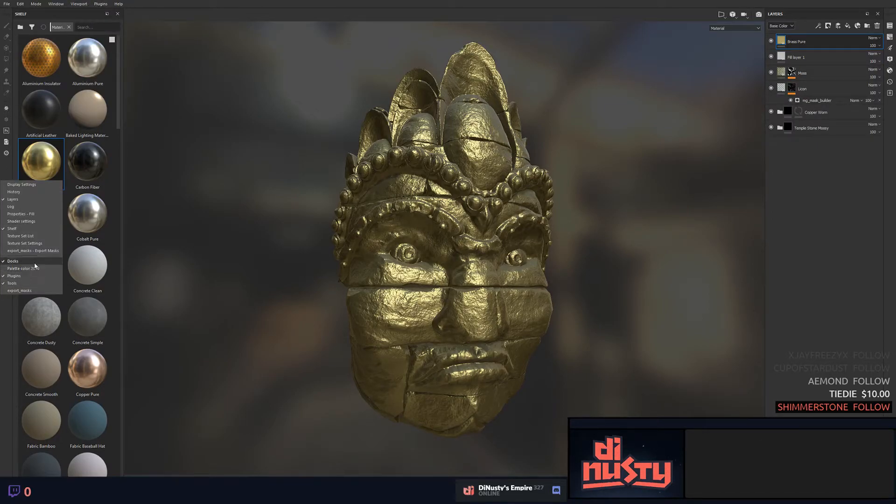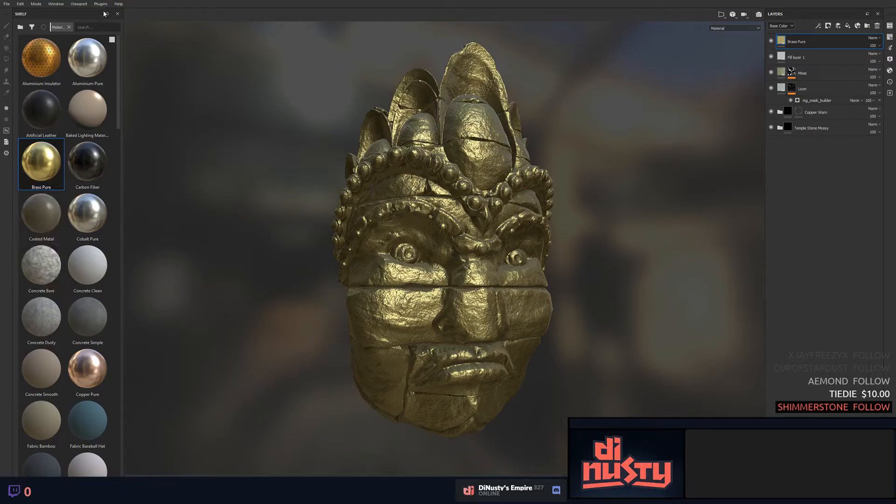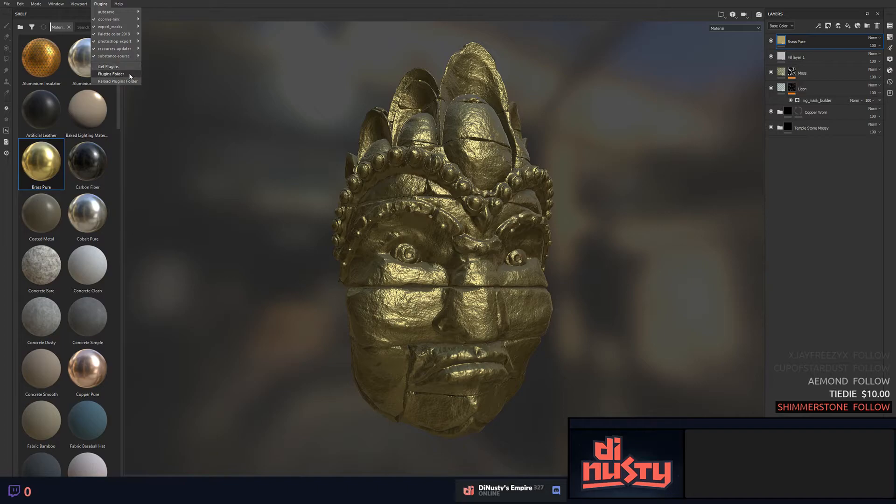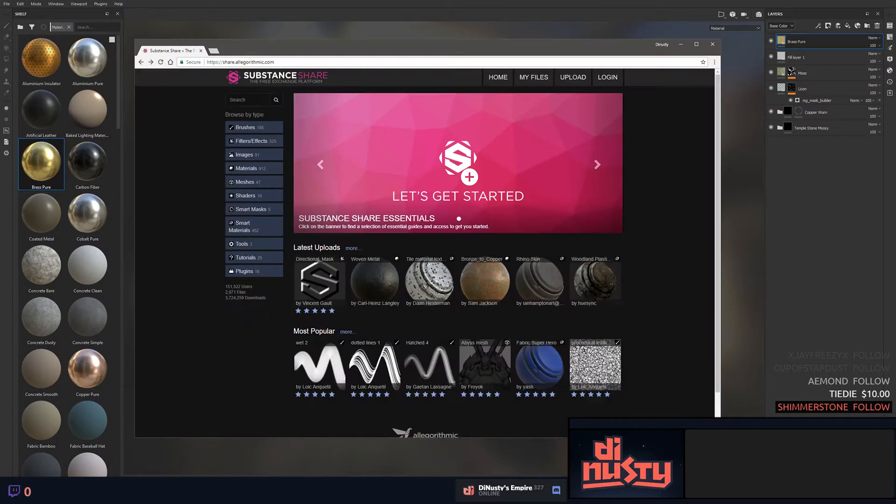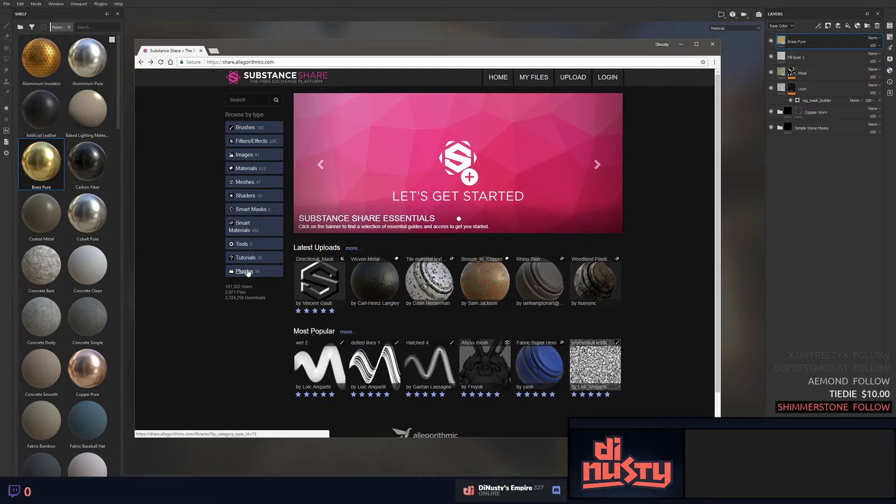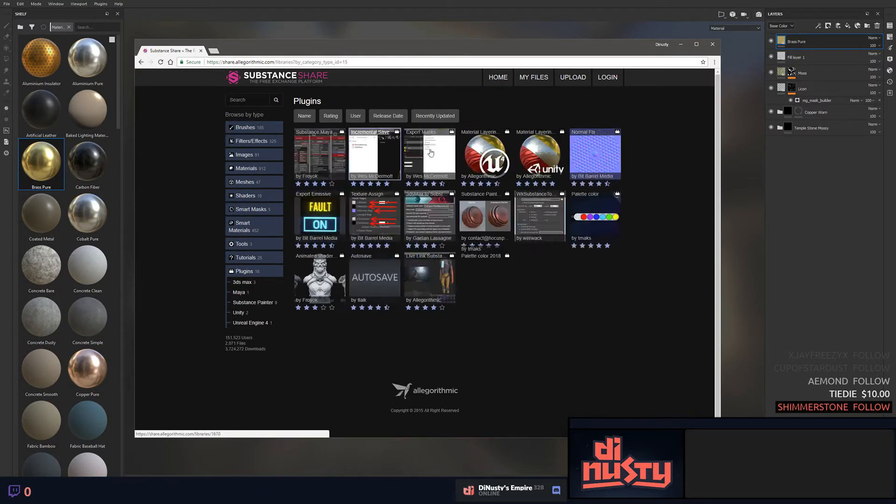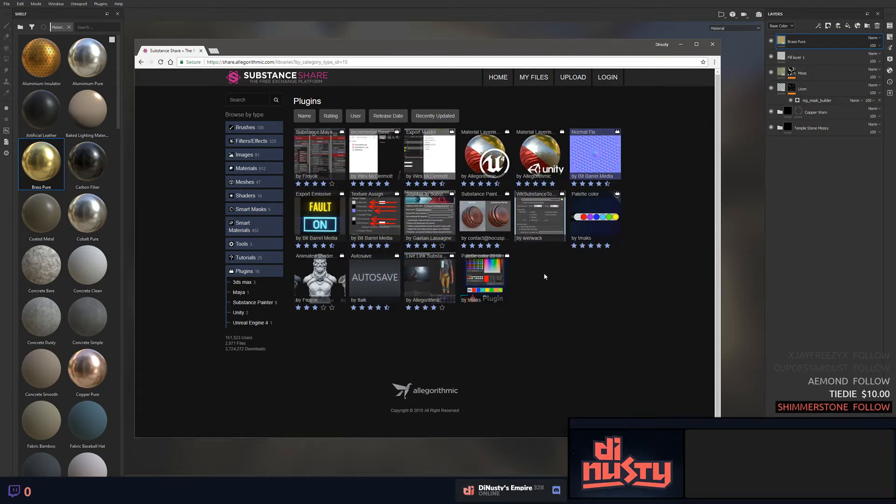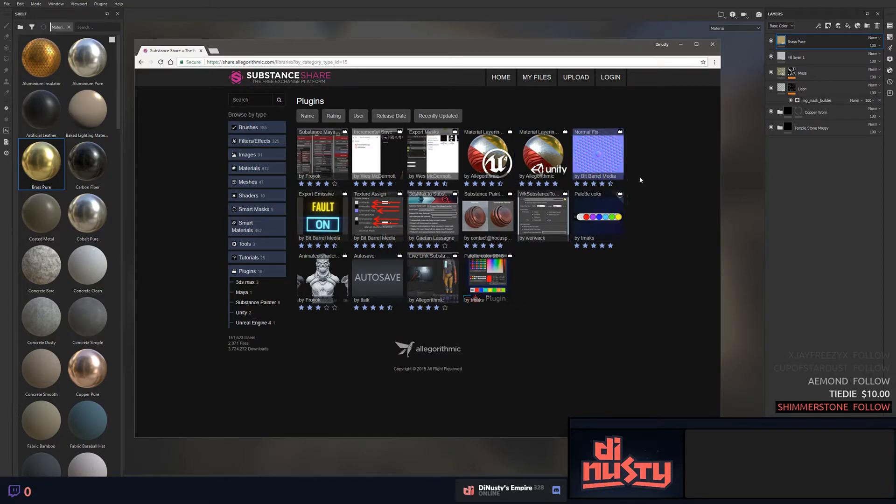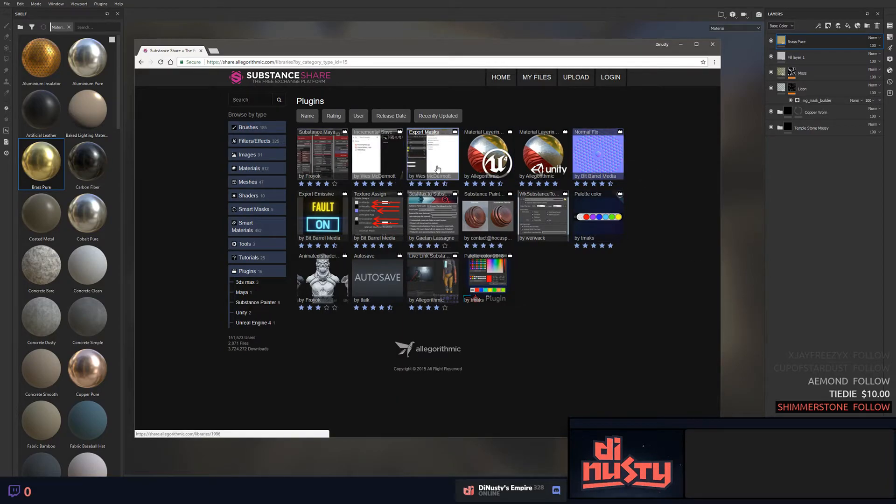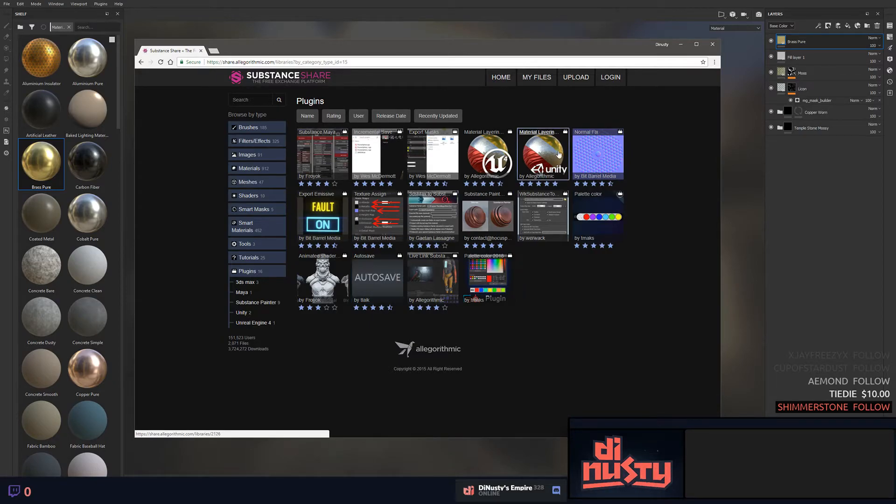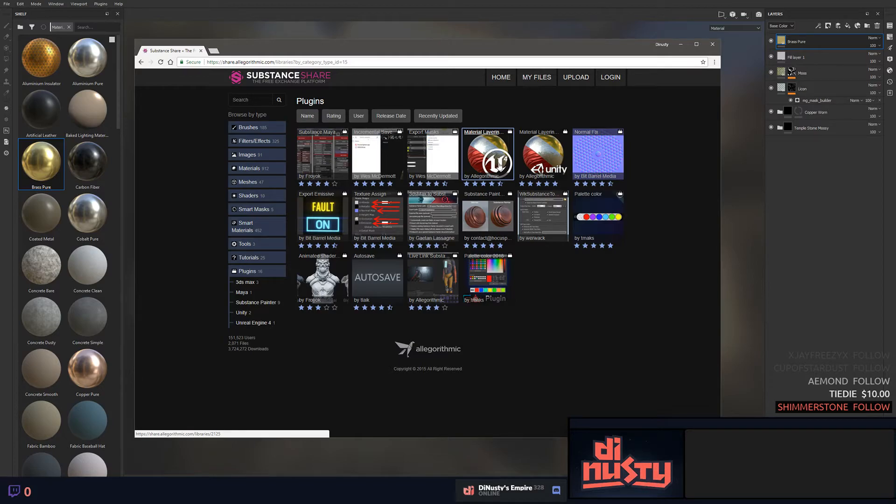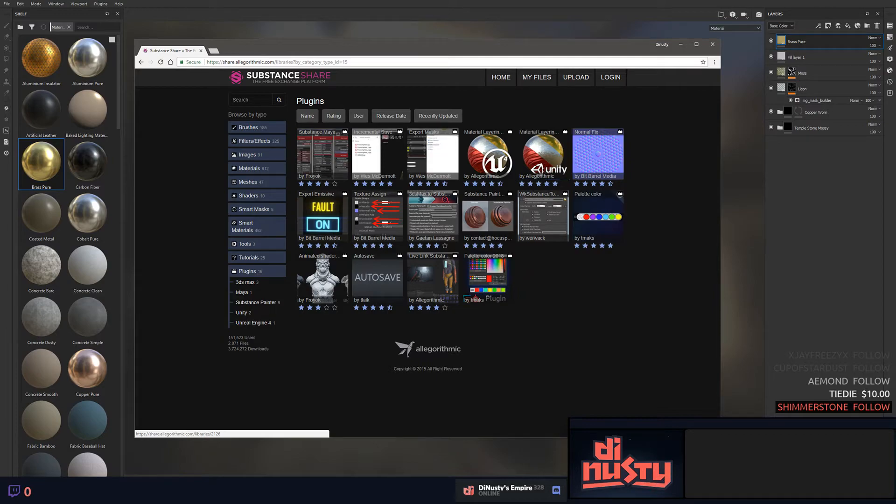If you right-click here you'll see you've got plugins. If you don't have any plugins for Substance Painter, you can just go to Get Plugins and that will actually open up Substance Share. You've got plugins down here - click that and you'll be presented with some really nice plugins. The ones I suggest getting are the export mask, auto save, the material layered shader for Unreal and Unity.